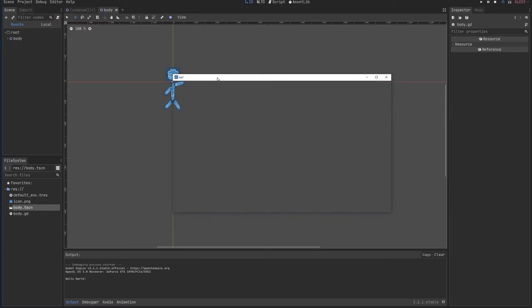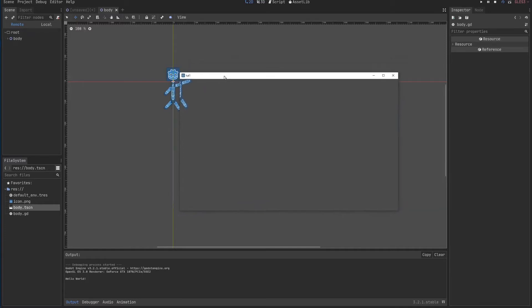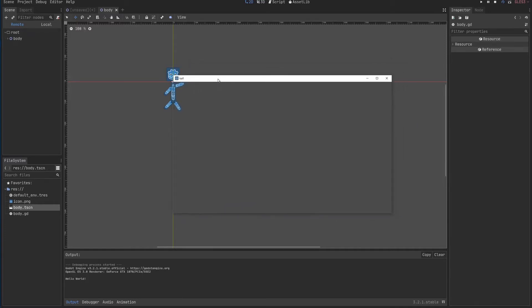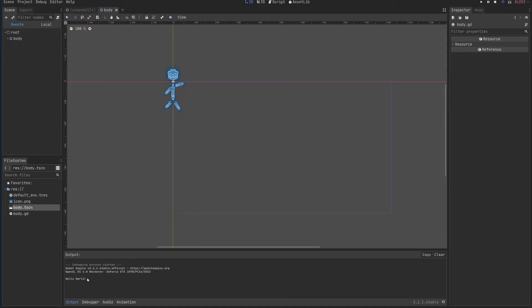You can see here that it matches fairly well what I am seeing. And once I execute it, you can see here below, hello world.